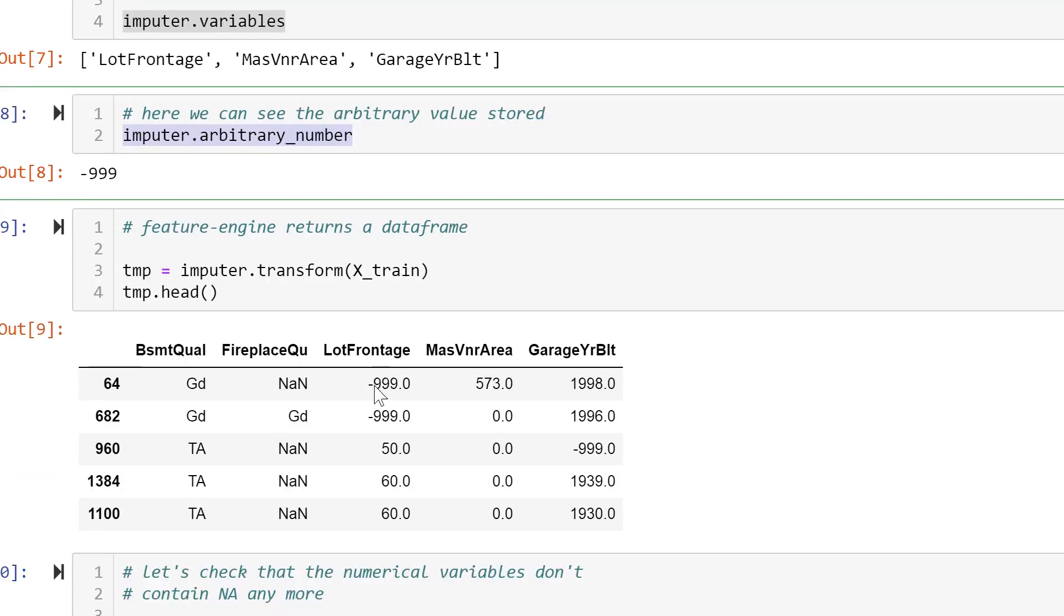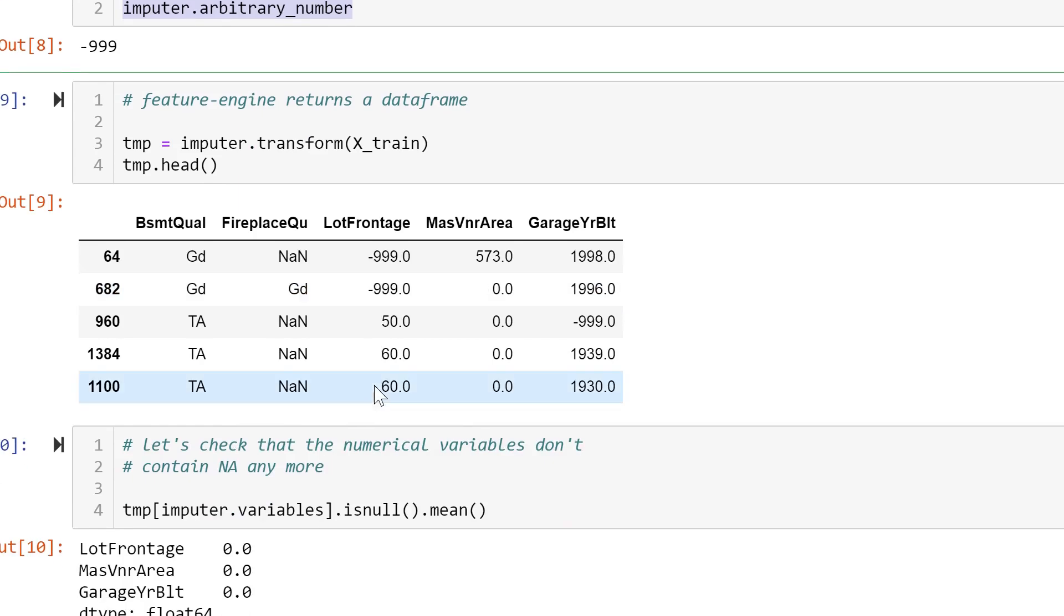To transform the data we do imputer dot transform and we pass the train set and it returns a pandas data frame.